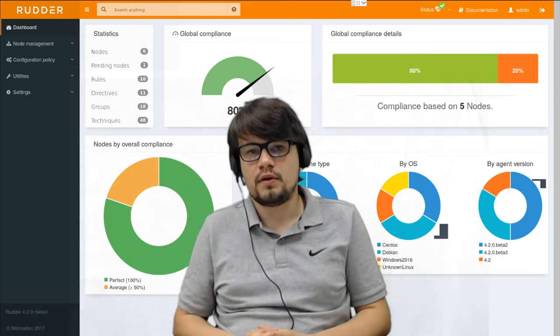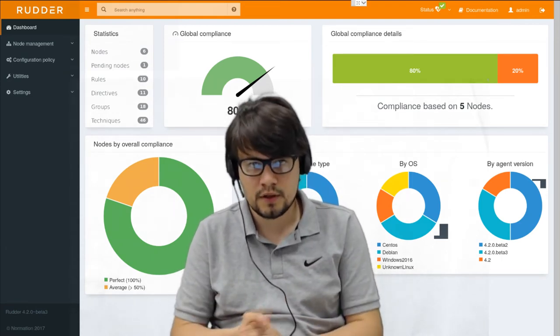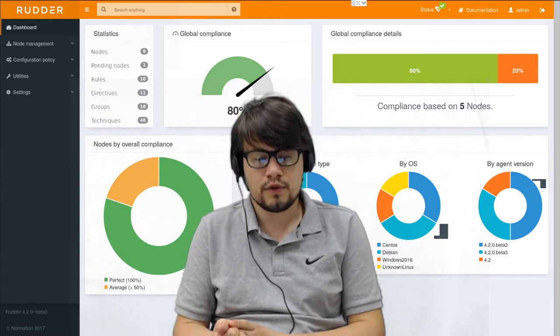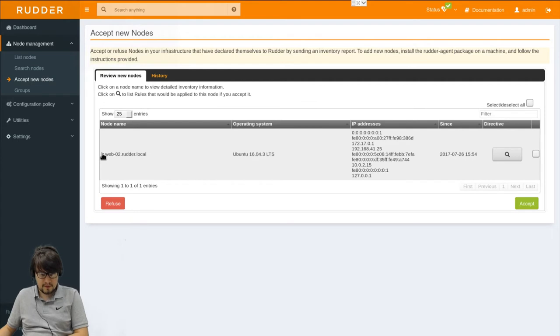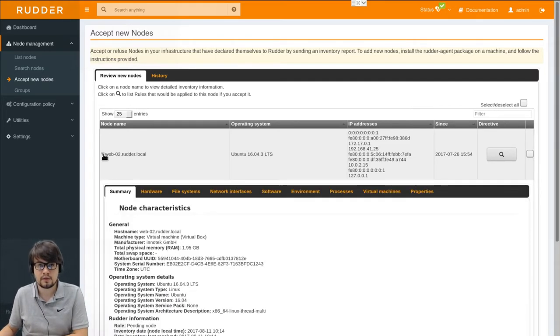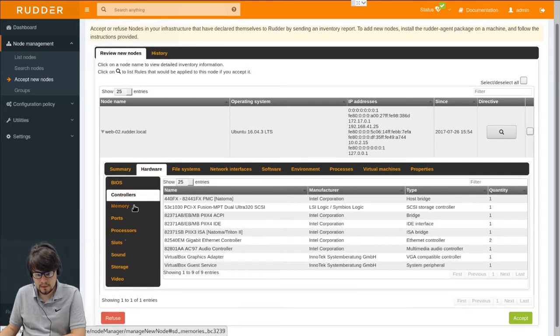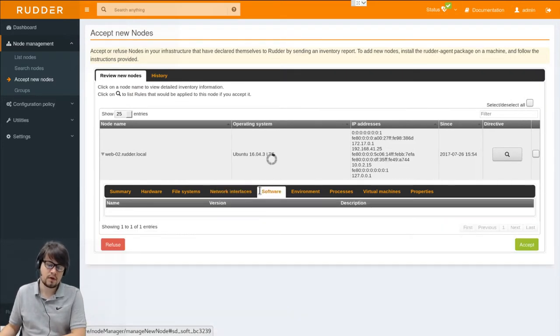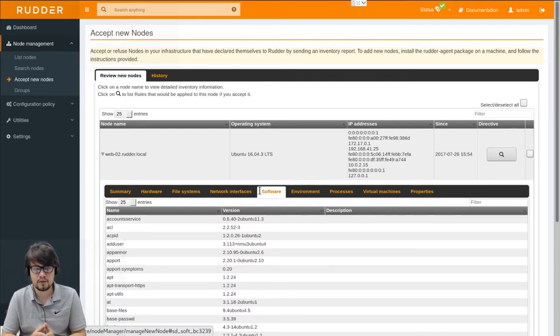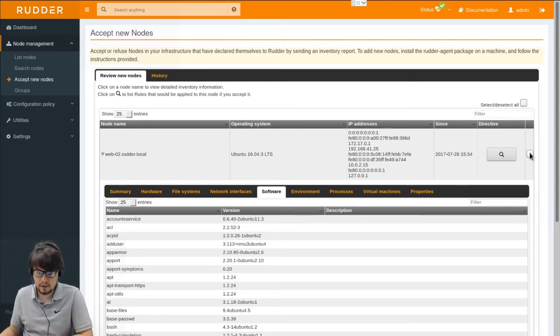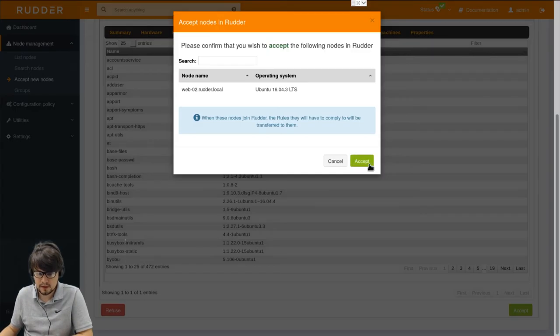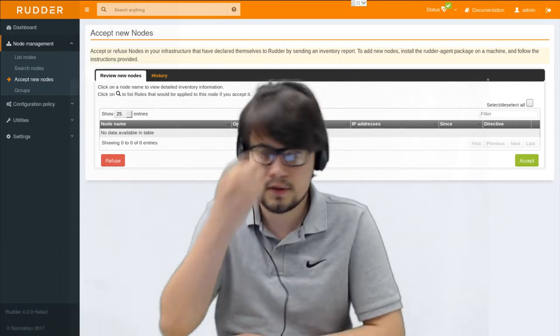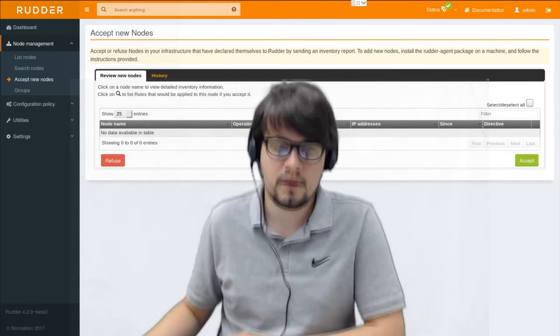Once an agent has been installed on a node, it will gather hardware and software information and send them to the server which will either accept or not our new node. Here we can have a look at an example. We received an inventory from the Web02 node and we can have a look more precisely at what the inventory contains. It has every hardware references, a list of file system and network interfaces and also a complete list of installed software. All this information will allow classifying the nodes and assigning them the right policies. Now we can accept this node. I select it and I accept it. Once it has been accepted, the Rudder server will generate a configuration for this node and the agent will automatically fetch it and apply it on the node.